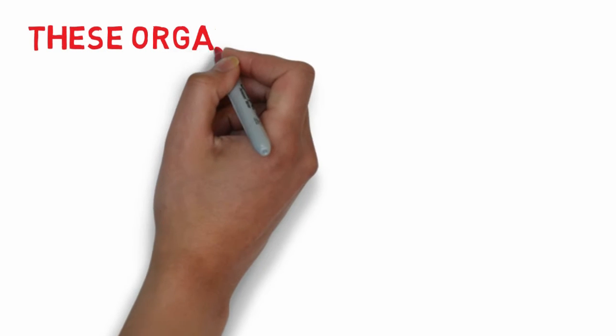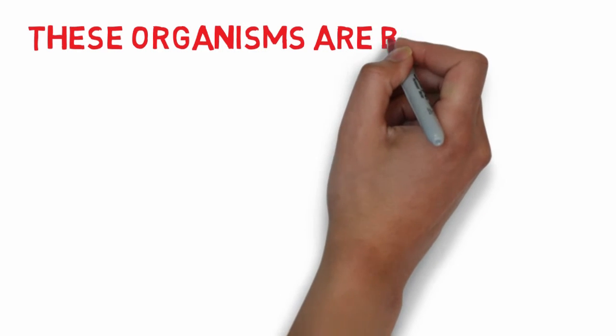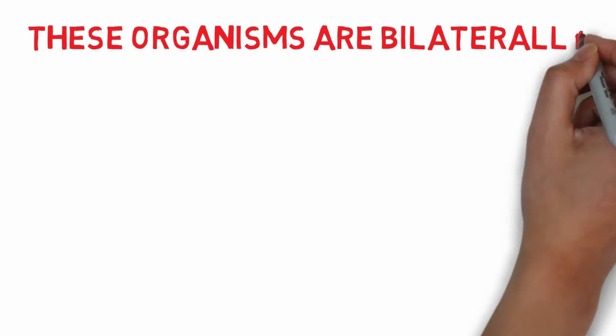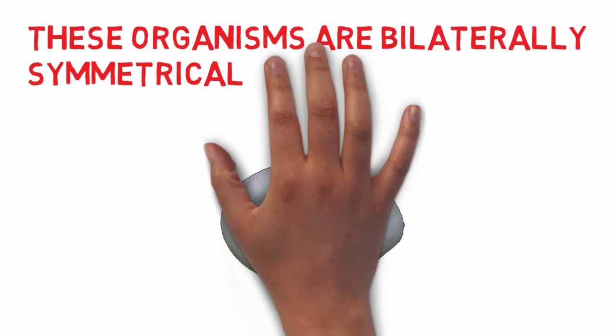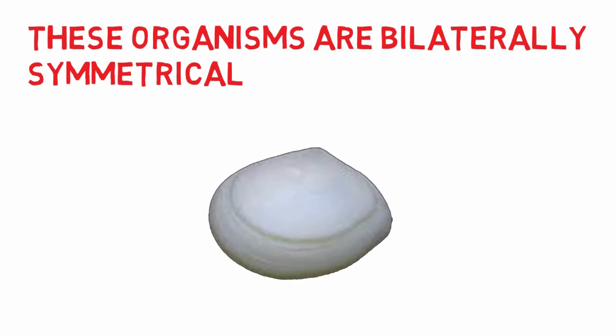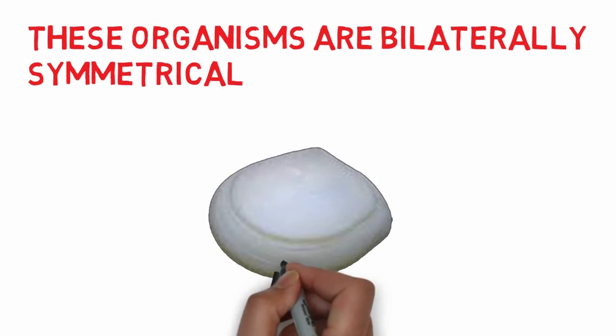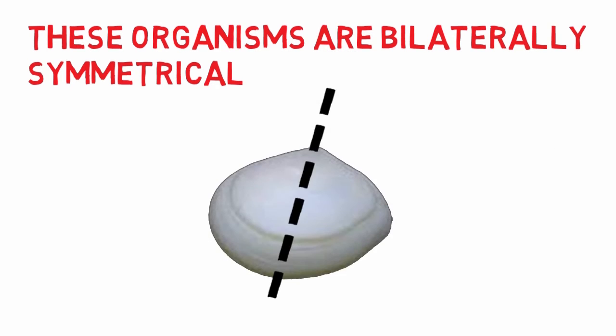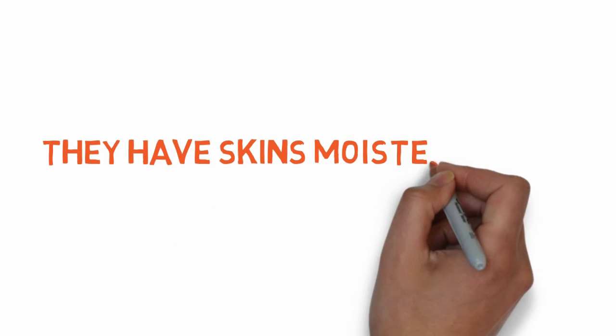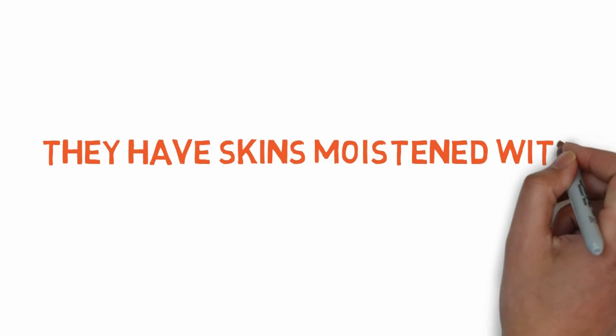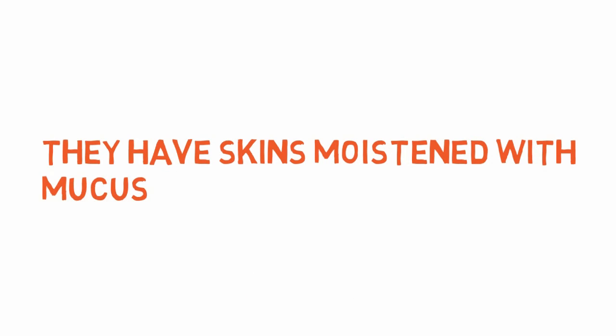These organisms are bilaterally symmetrical. They have skins moistened with mucus.